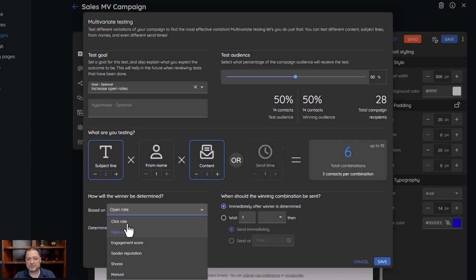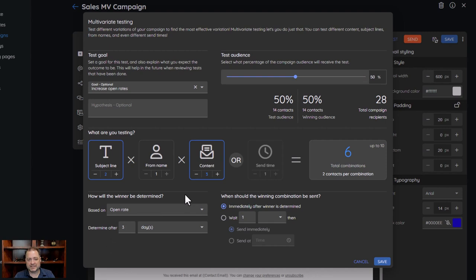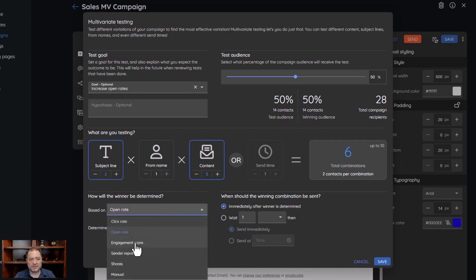Or I can say which combination got the most opens. The one I like to use is which combination got the best engagement. What I mean by engagement is — if you go back to some of our other videos where we talk about that engagement score — that engagement score is based on deliverability, opens, clicks, opt-outs, just anything and everything that is engaging with this campaign. It's going to take a summation of all those different things and base the success off of that. We could also go off the engagement score, sender reputation — which one got the best deliverability — or off of shares, or manual.